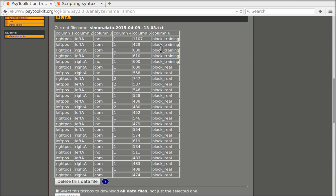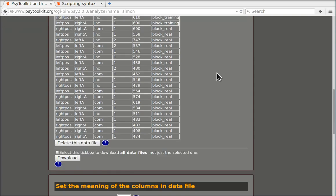The fifth column is the response time and the sixth column is the name of the block. So we have five trials that are called block training and 20 trials that are called block real. Again that's also useful because in a meaningful response time analysis you probably would not analyze how people performed in the training block unless you're really interested in the mechanisms underlying learning.